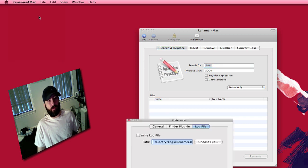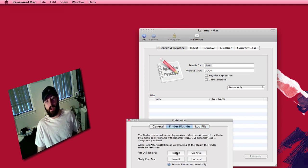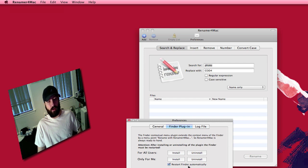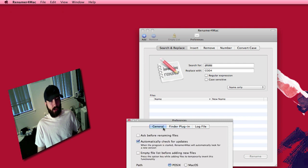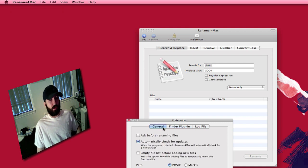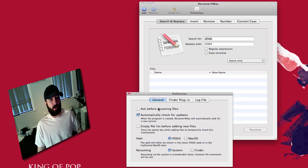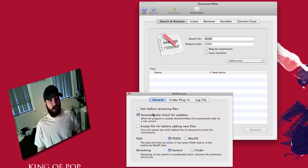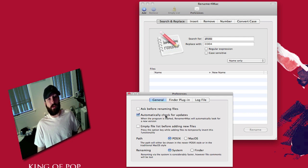Going to the preferences really quick. You can have a log file. You can have a finder plug-in. You can have it installed just for you or for all users and you can uninstall here and it will automatically restart the finder afterwards. Then you have your general preferences here. You can ask before renaming files just to make sure that you are getting it named exactly what you want. You can have it automatically check for updates. I'm guessing this is when you first open the application which I do for all applications.